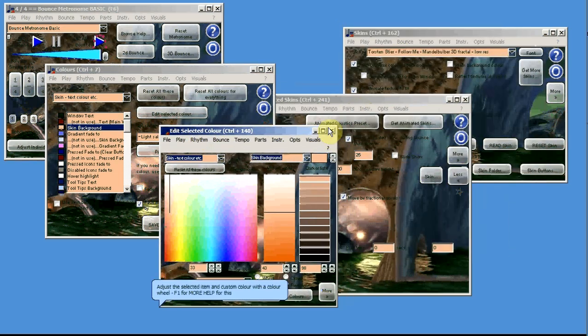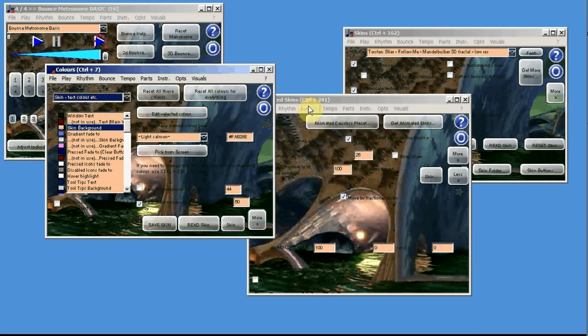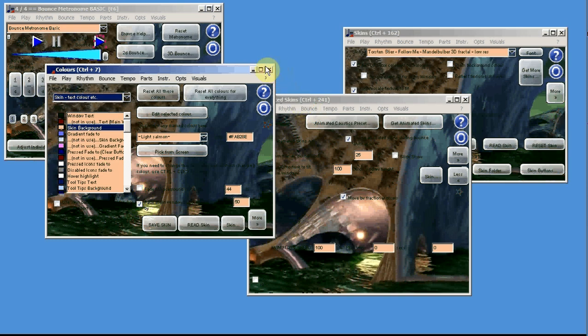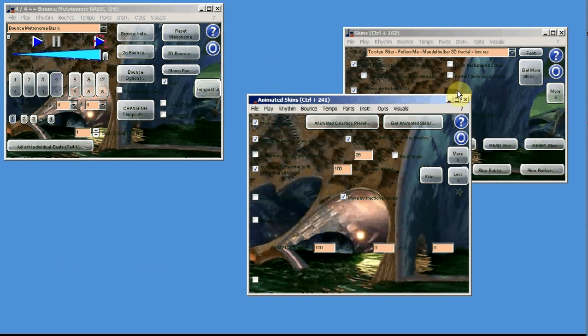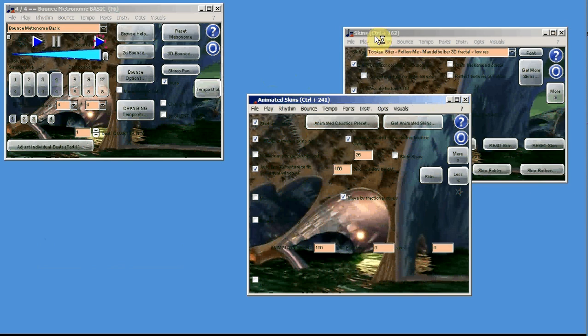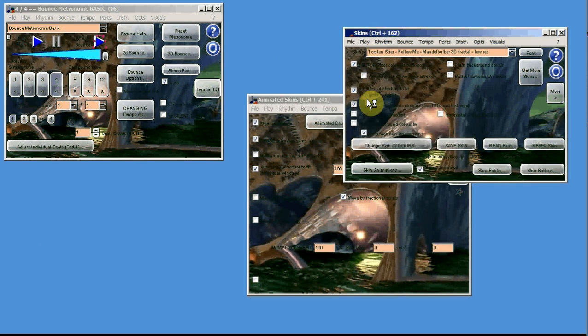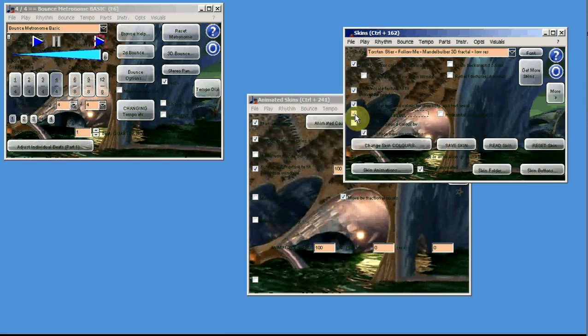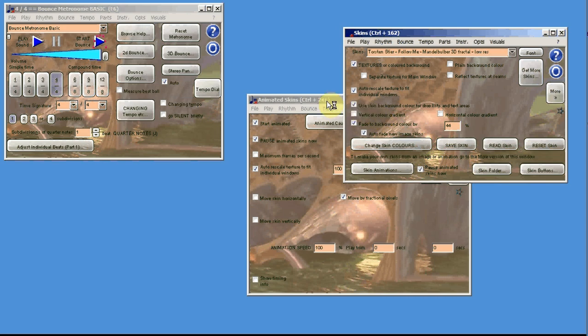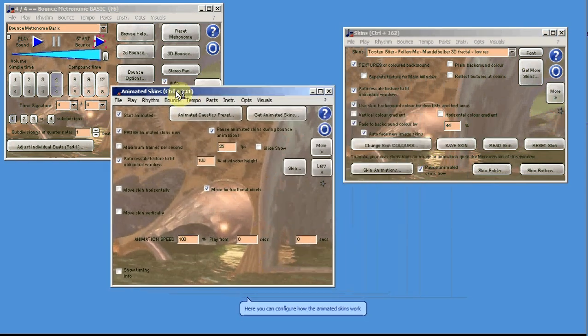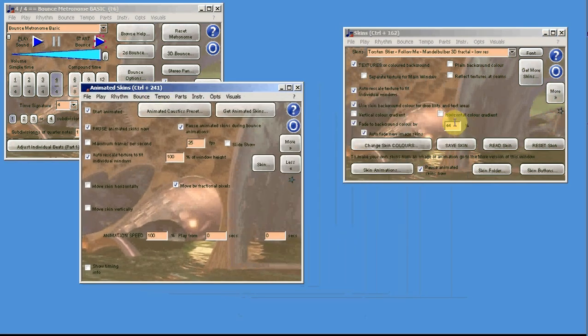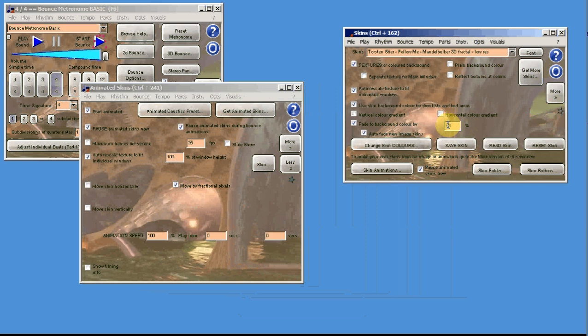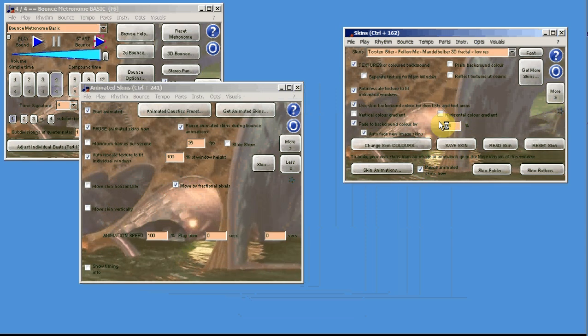Now there's another thing you can do with these animated skins. Let me set it back to the fade - it's quite difficult to see otherwise. That's the one. Another thing you can do that's really important for this color is... let's say perfect. That's perfect.